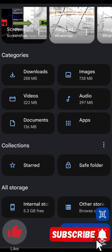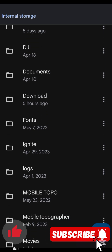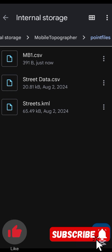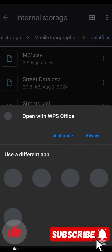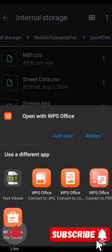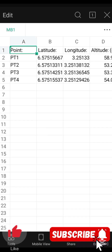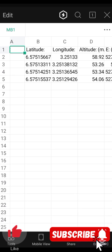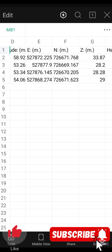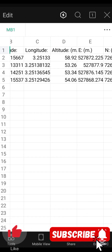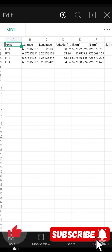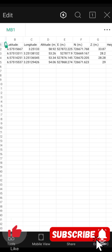To access the file, minimize the app, go to Files on your phone, go to internal storage, scroll to the Mobile Topographer folder, then go to Point Files. You will see the exported file — mb1.csv. You can open it with WPS app on your phone or send it to your PC for plotting. The file contains points pt1 to pt4 with latitude, longitude, Eastings, Northings, and Z elevation.